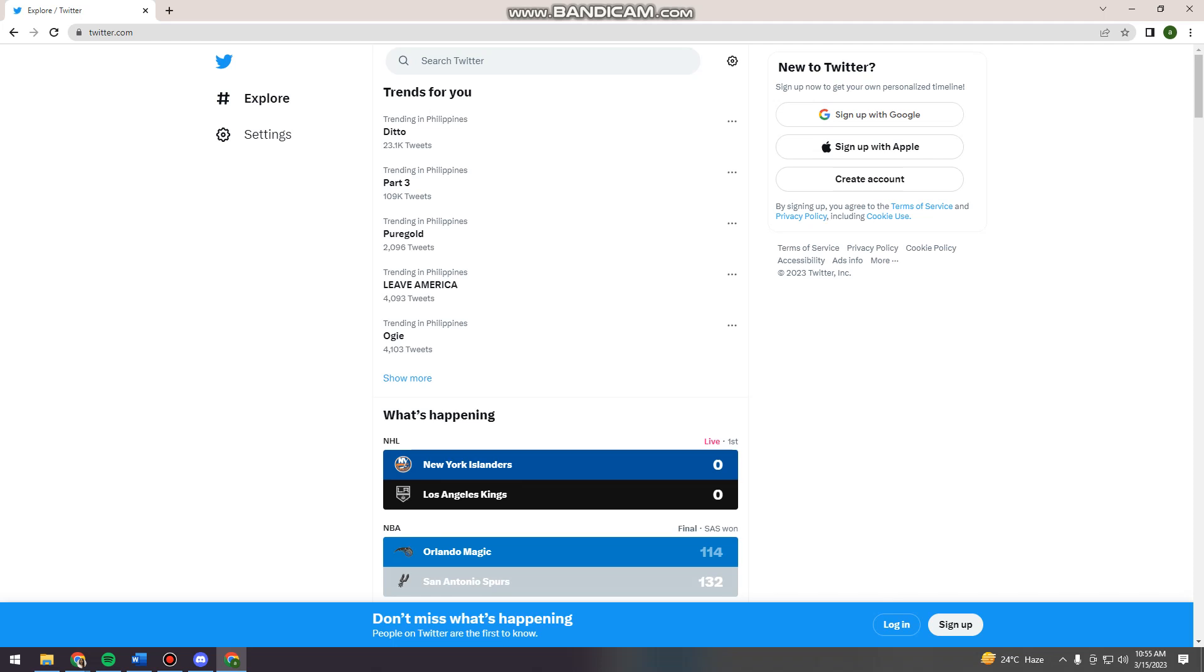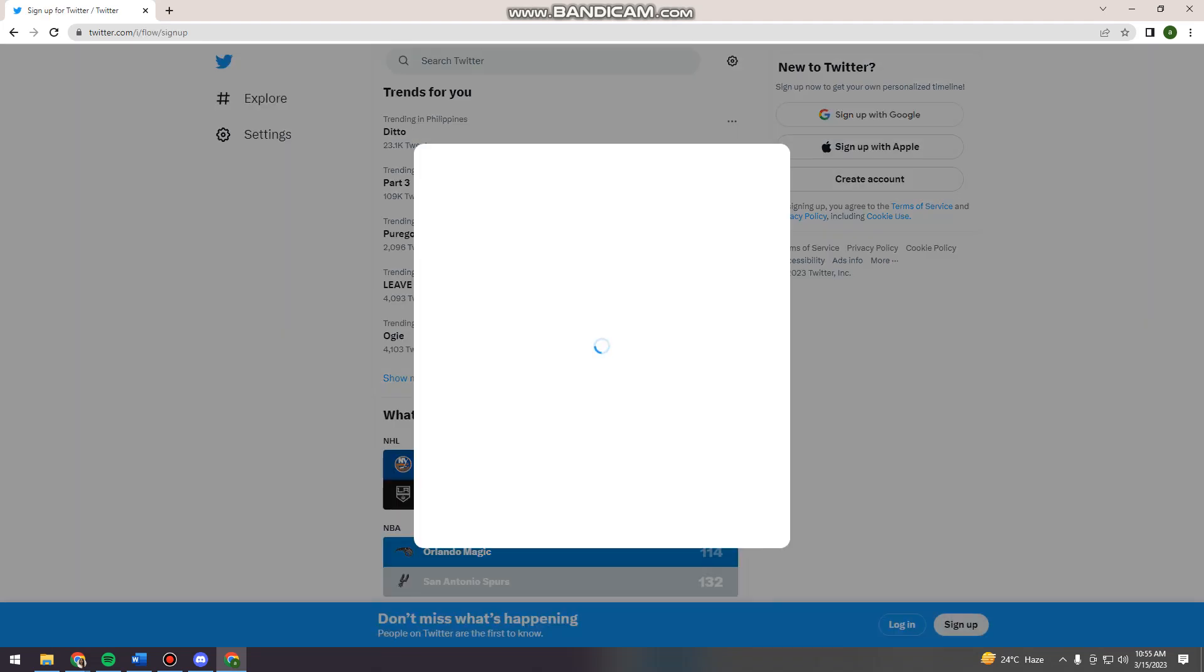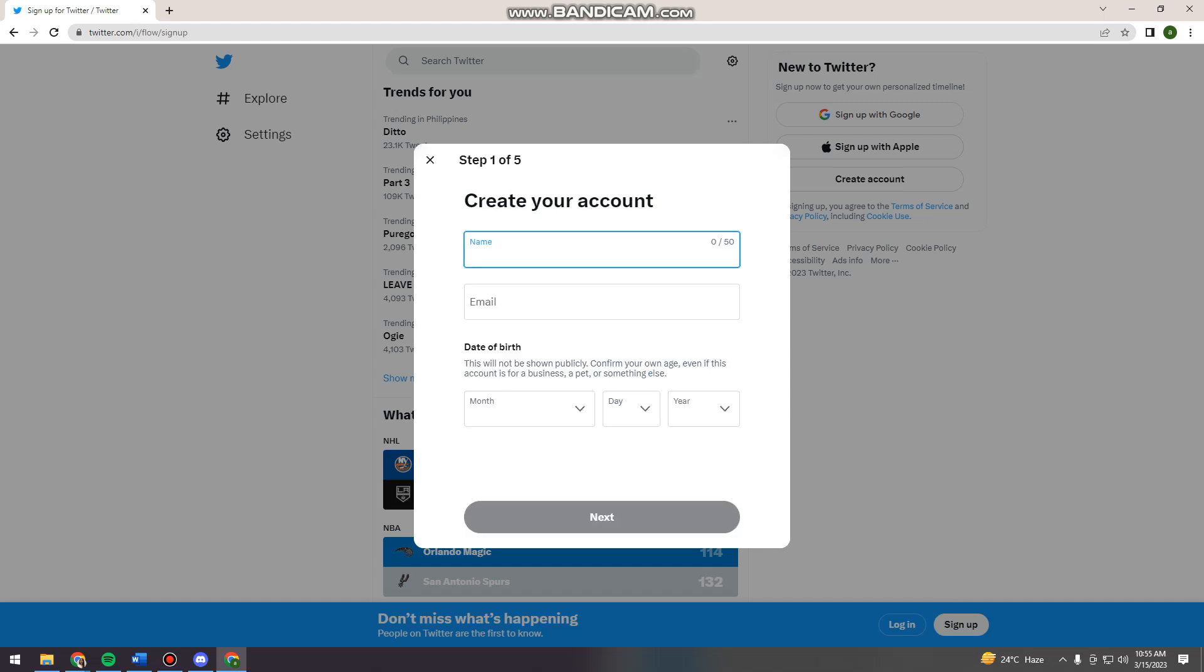So after you search for twitter.com, you can now sign up for one by clicking sign up button here at the lower part of your screen. And then here you can also sign up with Google or Apple, or you can also just click create account. So I'm just going to click create account.